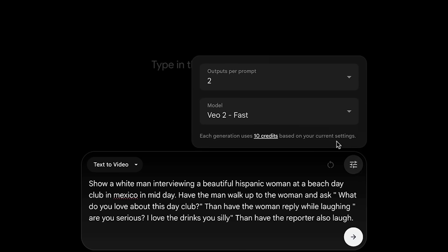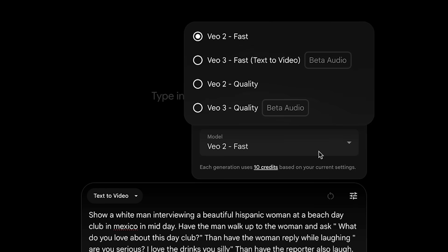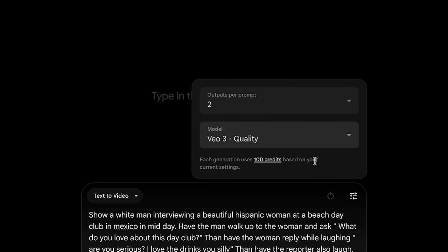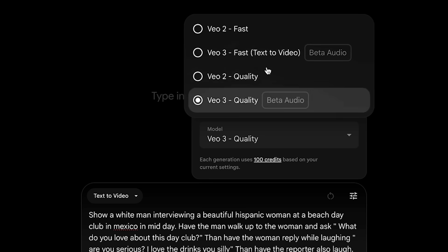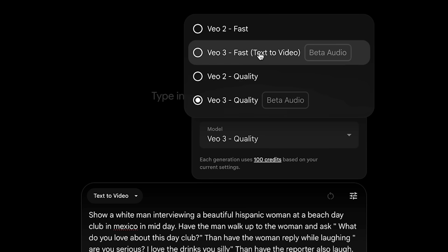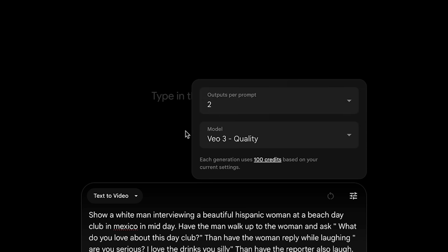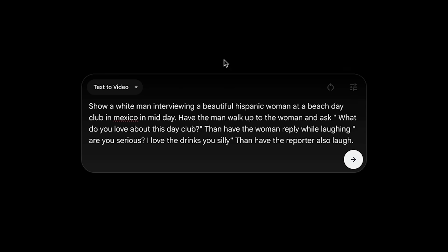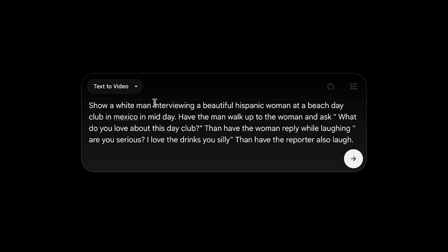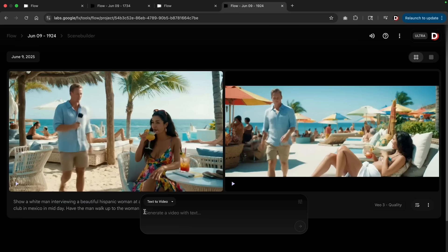Then have the woman reply while laughing: 'Are you serious? I love the drinks, you silly.' Then here we have the quotation to let the AI know we're done with the sentence. And then right here I gave it one last instruction: 'then have the reporter also laugh.' So let's see what this generates. Now real quick, you just want to make sure that this is under VO3. I've made this mistake many times where I put it in VO2.